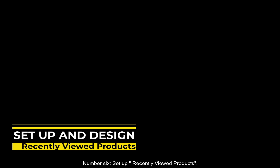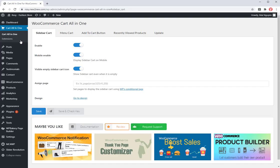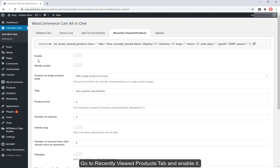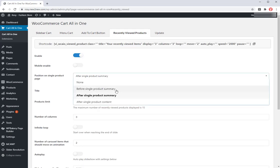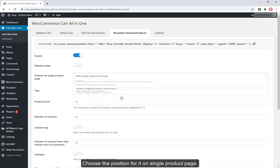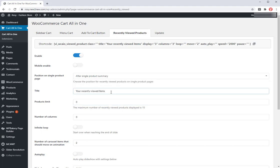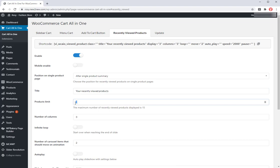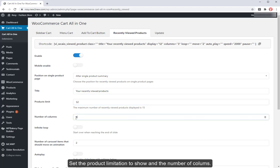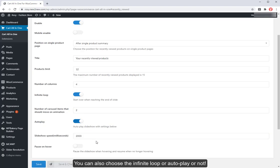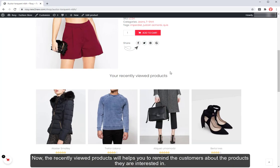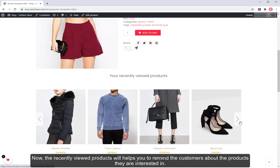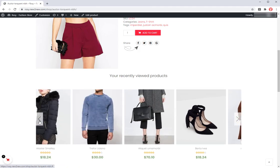Number 6. Set up recently viewed products. Go to recently viewed products tab and enable it. Choose the position for it on single product page. Change the title as you want. Set the product limitation to show in the number of columns. You can also choose the infinite loop or autoplay or not. Now, the recently viewed products will help you to remind the customers about the products they are interested in.